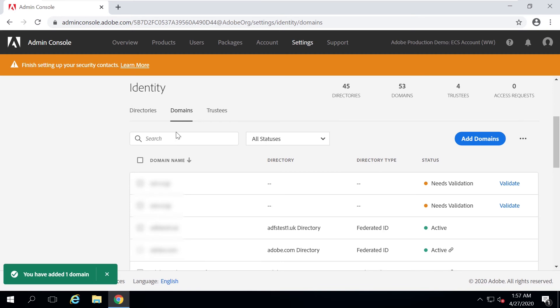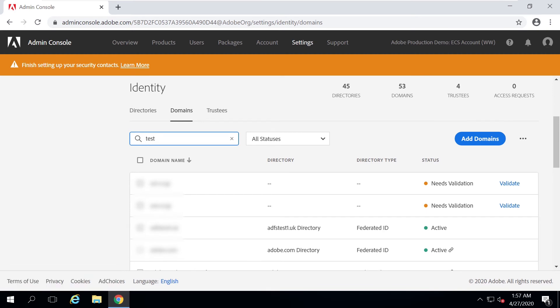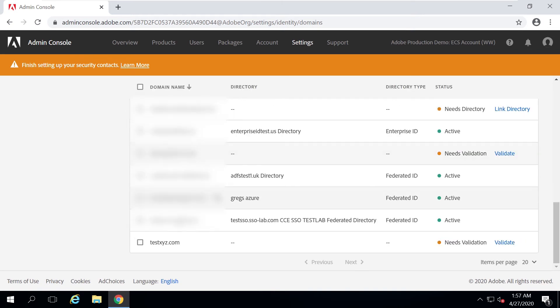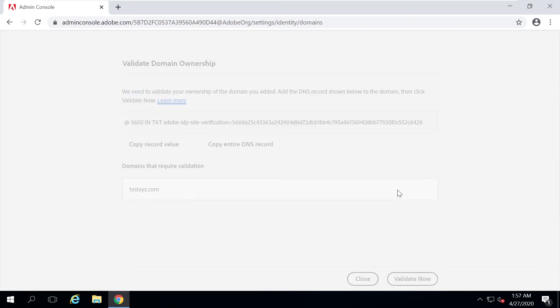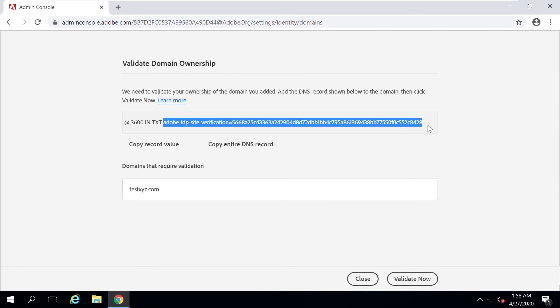Under the Domains tab I search for the domain I just added — testxyz.com. I'll click Validate, which takes me to the Validate Domain Ownership page. Here I'm given a DNS text value that I need to add into the DNS settings of my domain as a TXT record. Then I come back and click Validate Now. Adobe will attempt to verify whether the DNS value I added matches the one Adobe generated, and once verified, my ownership of that domain will be validated.